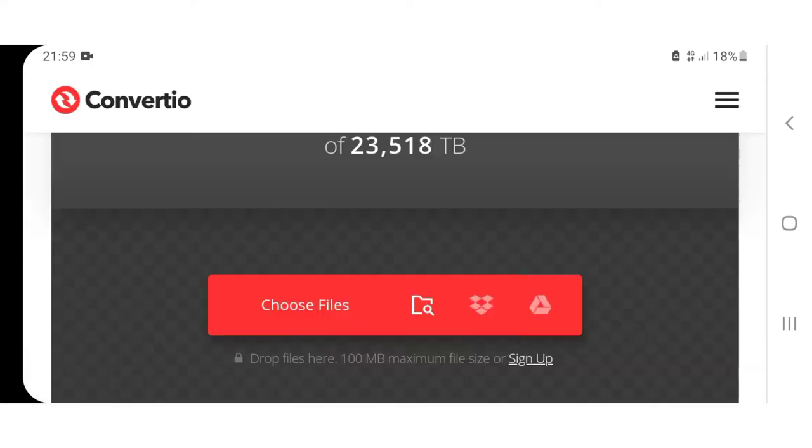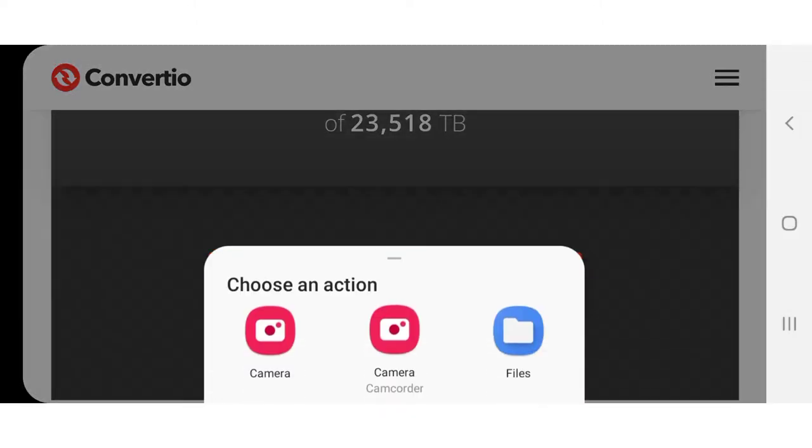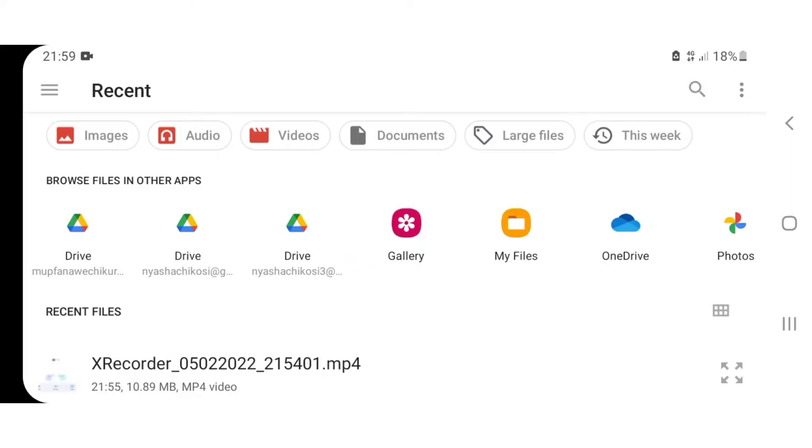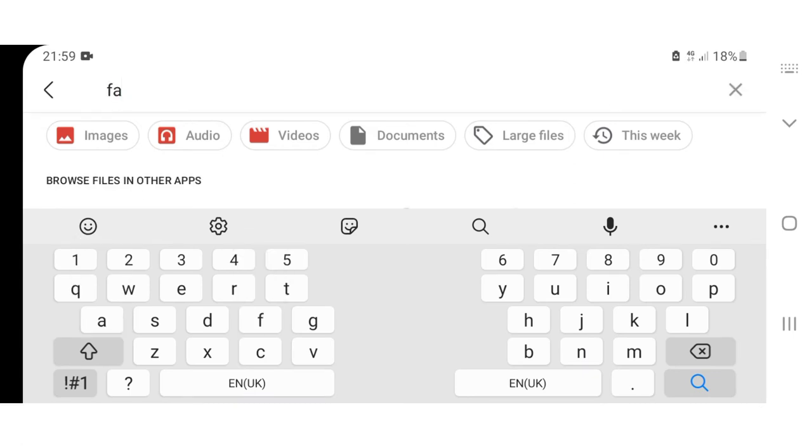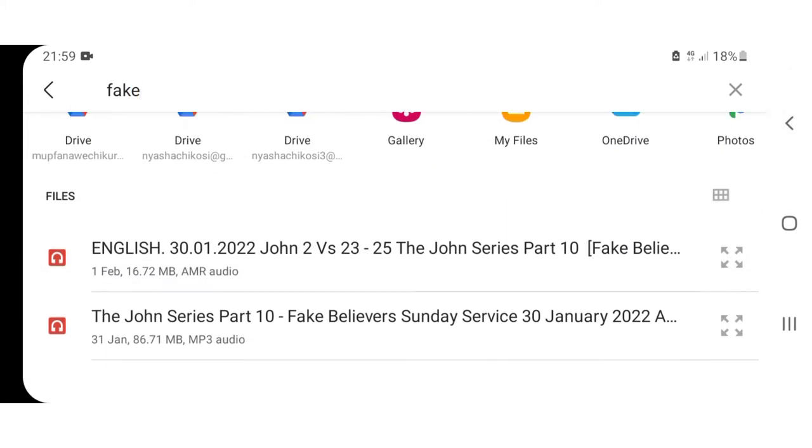Press choose files, then let us search for our large audio file. Yeah, this one with 86 megabytes, and select it.